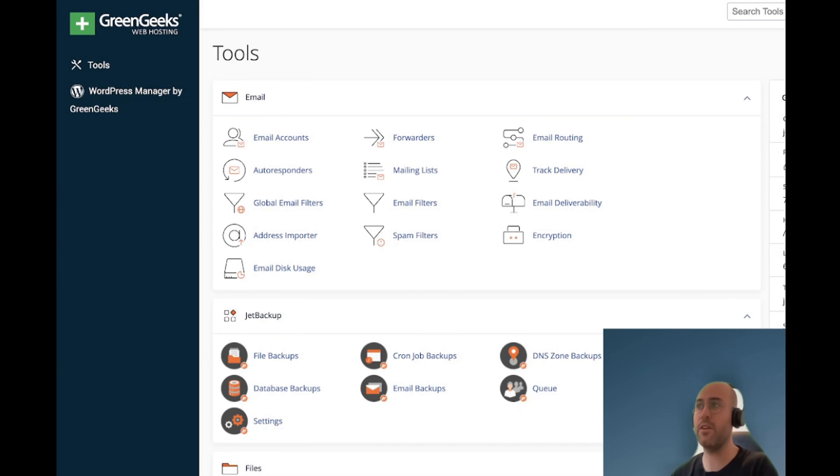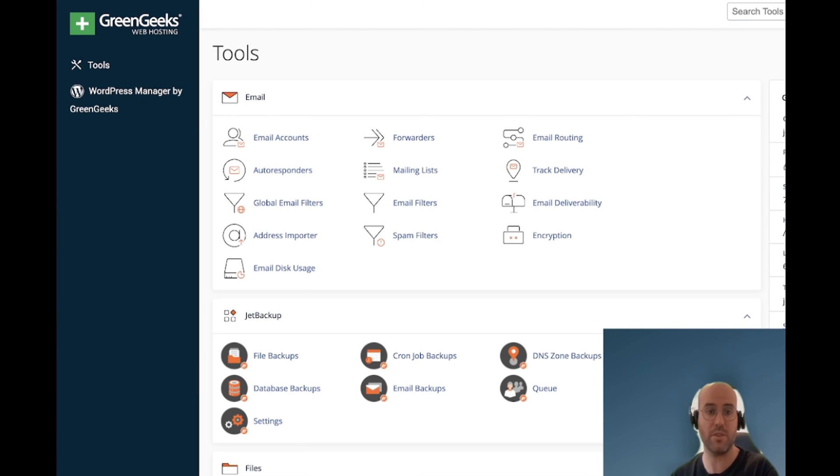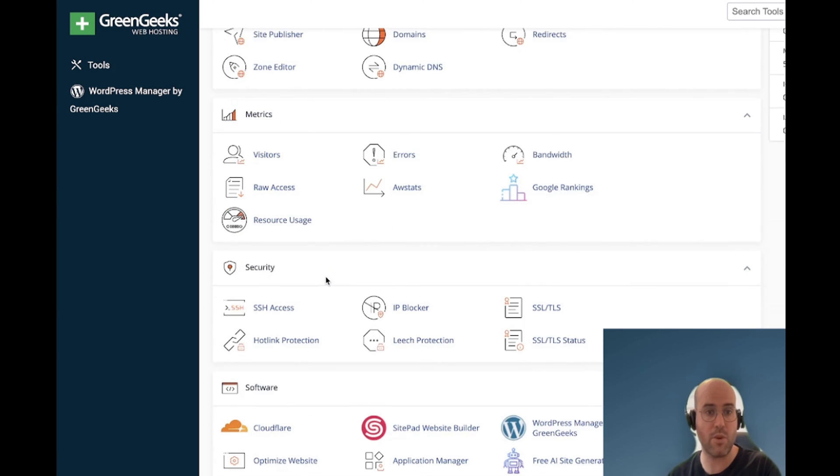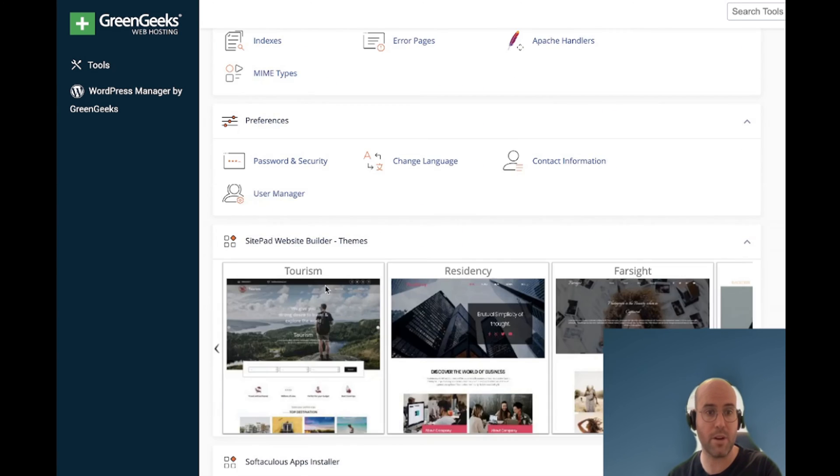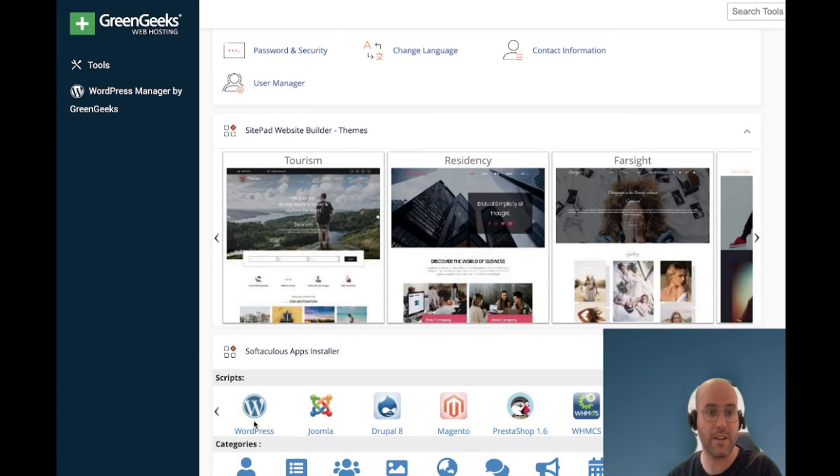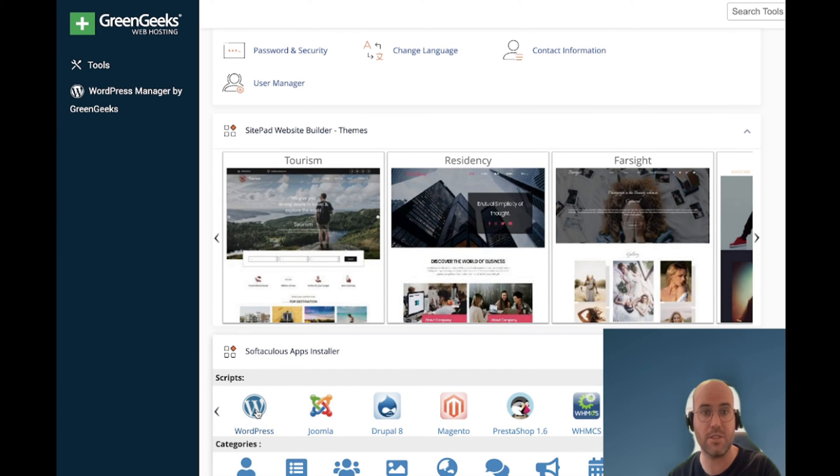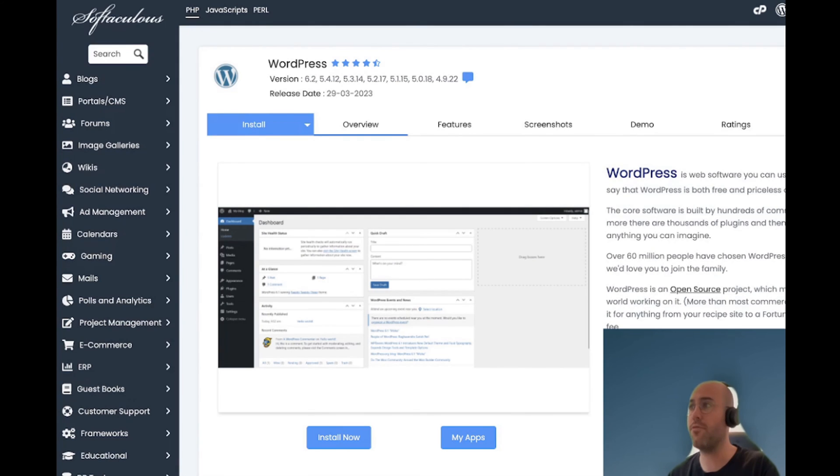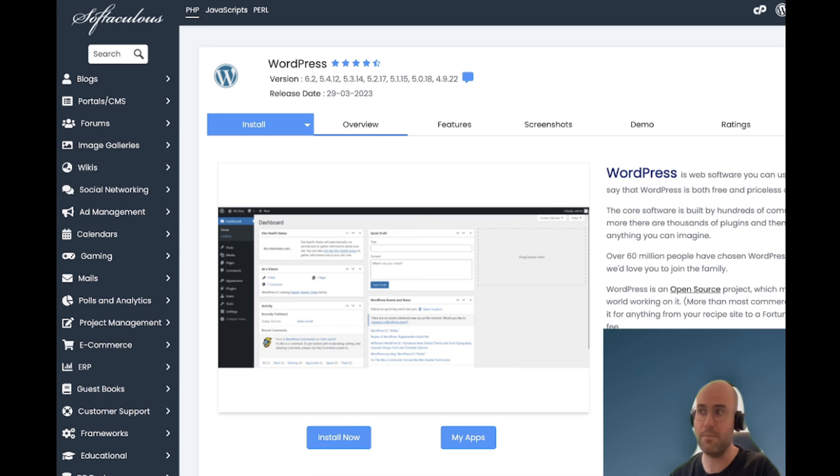Here coming back to our cPanel I will show you how to install WordPress on your add-on domain. The first step is you go into tools and you scroll down to the bottom and you will find the WordPress Softaculous installation. You click here and from here you will click on install now.